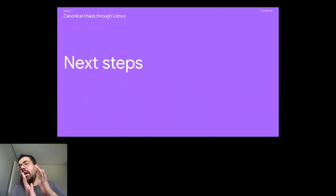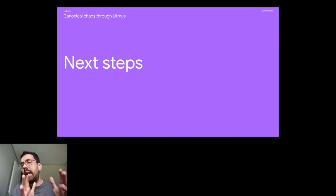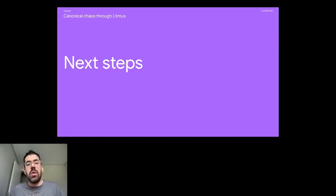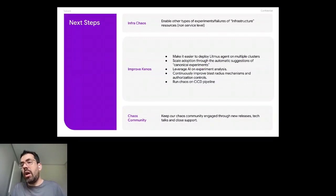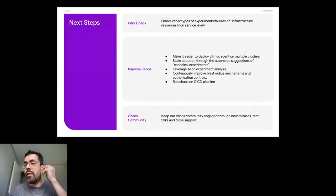And what about our next steps? So what we're talking about here is how we achieved service level chaos experiments. And so our next step is to enable that for infrastructure as well. So we're kind of evolving on that.